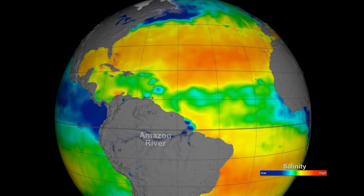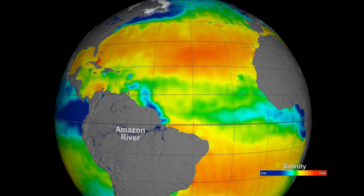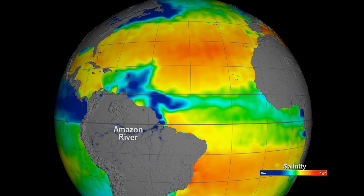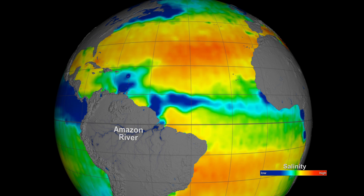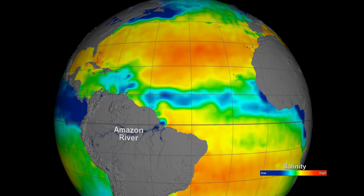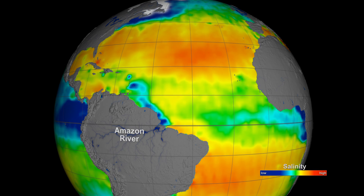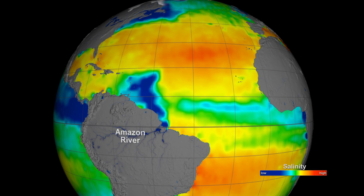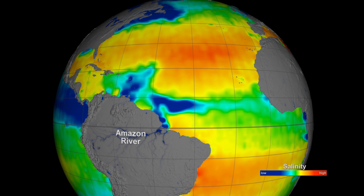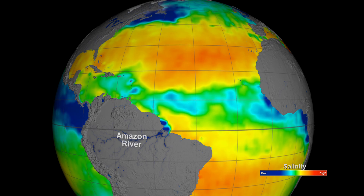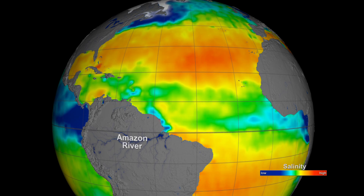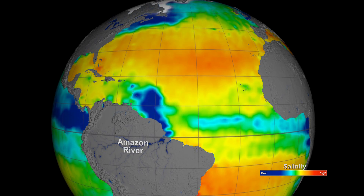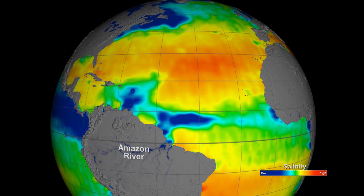Rivers can also influence the amount of salt on the sea surface. Every second, millions of gallons of fresh water flows from the Amazon River into the Atlantic Ocean. The effect of this is a sinuous plume of low salinity water that extends from the mouth of this great river.